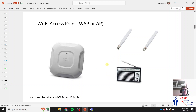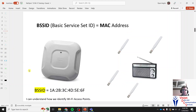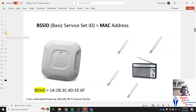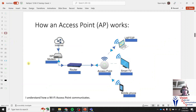Access points typically have a couple of antennas to send off the radio signal. How we identify them is through something called a BSS ID — a Basic Service Set ID. This is essentially the MAC address of the access point. It looks like this: 1A 2B 3C 4D — a number and a letter put together, separated by colons. That's how we identify them — by their MAC address.